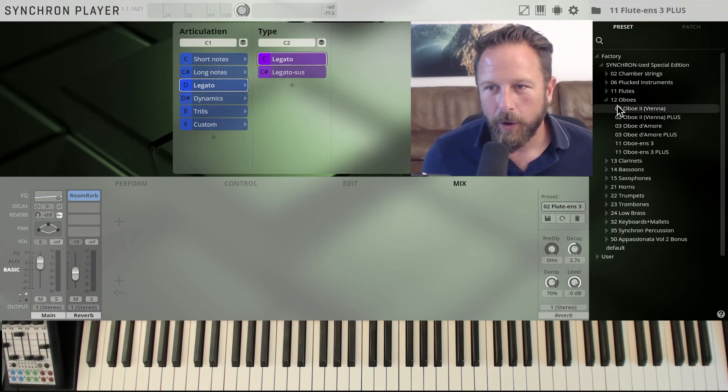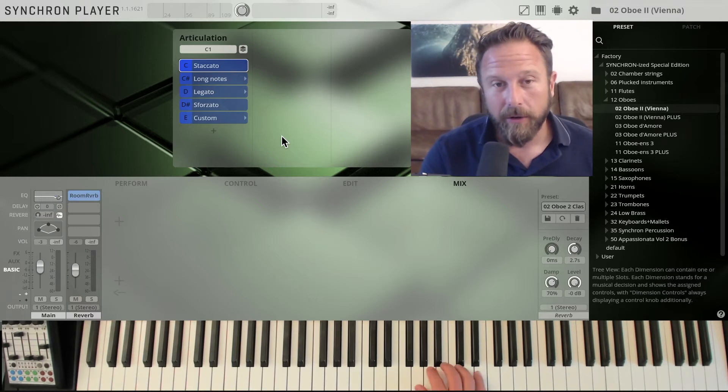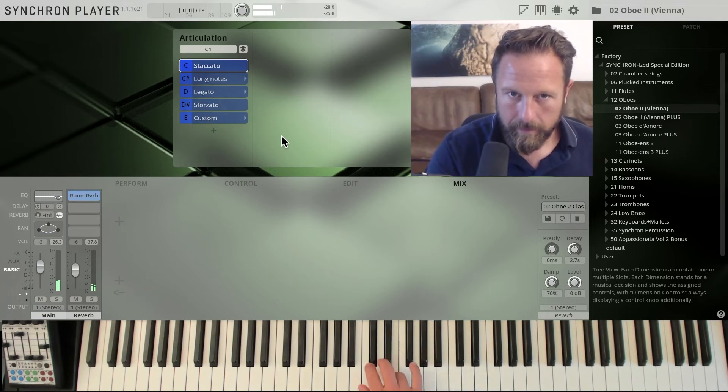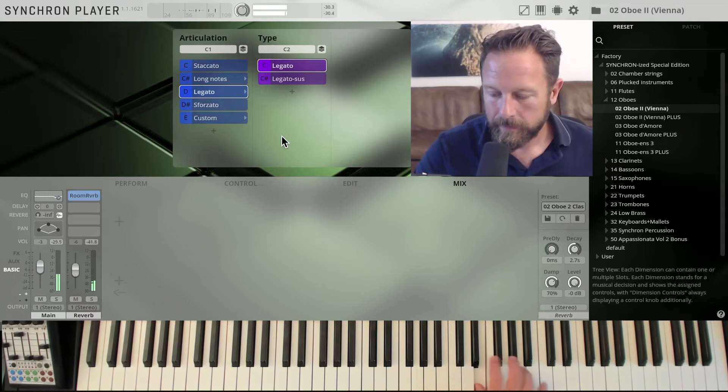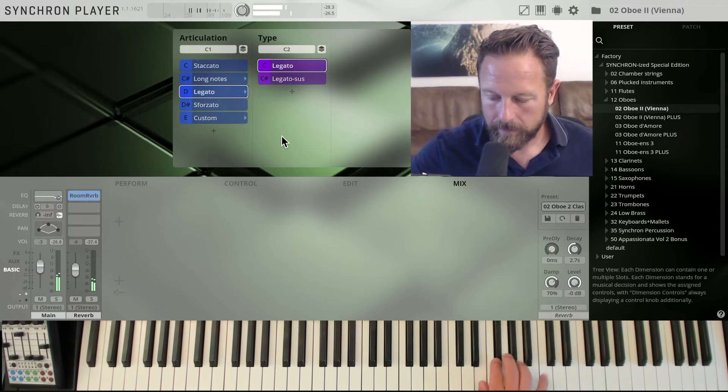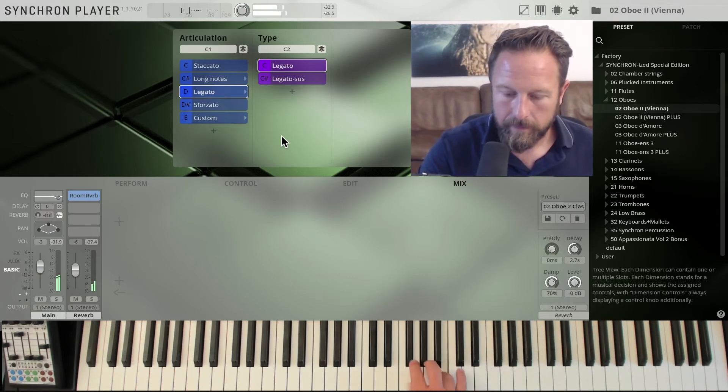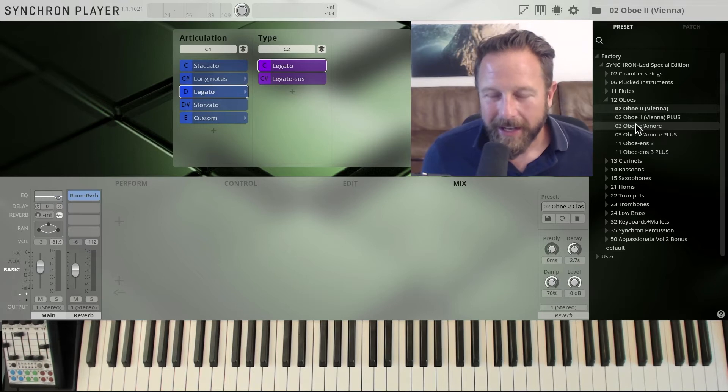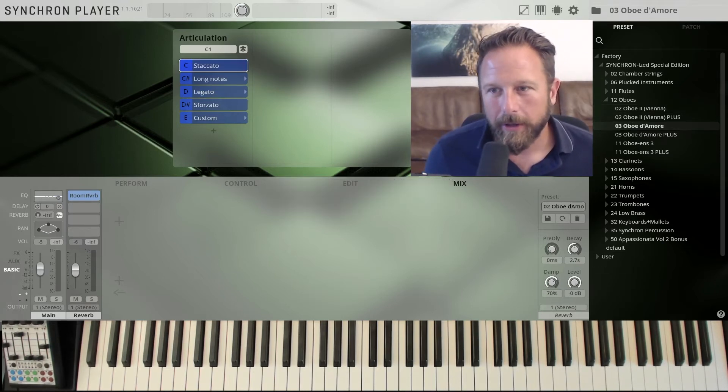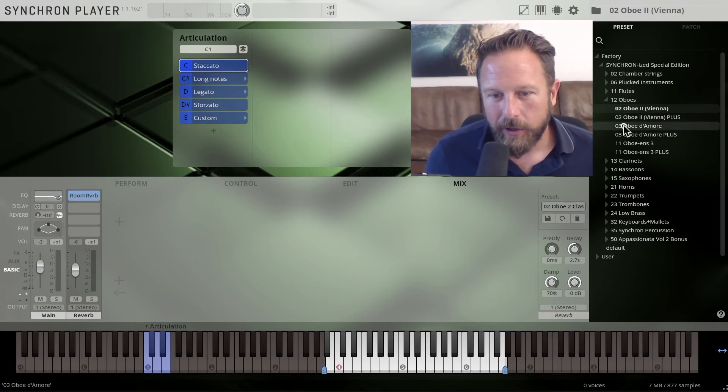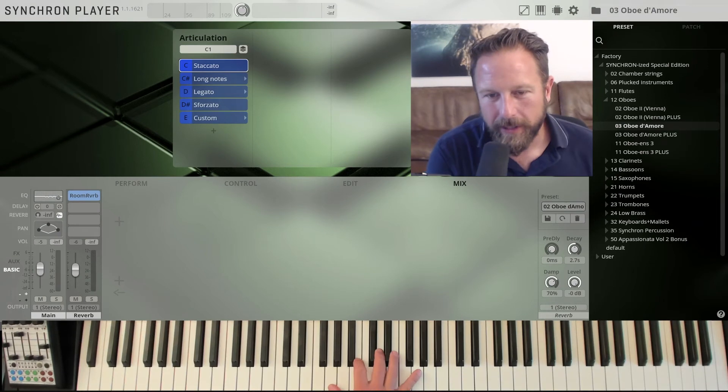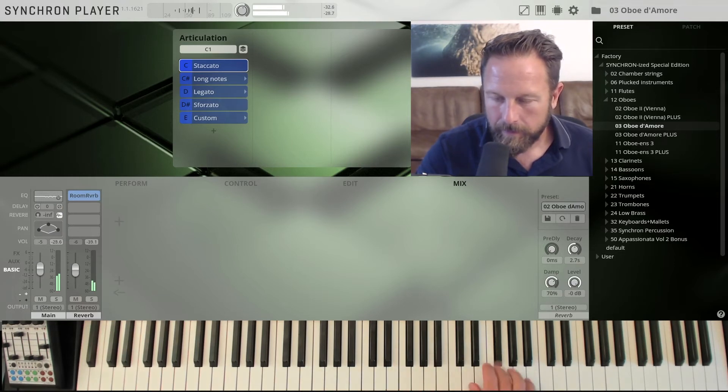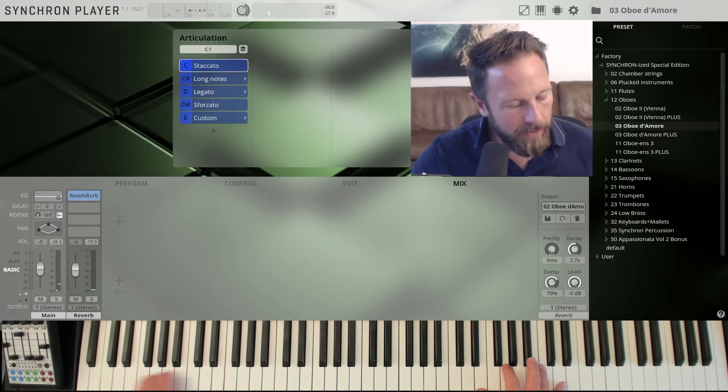So that's the flutes, let's get to the oboes. And that's the Viennese oboe that is traditionally played without vibrato. And that's the first one. Legato. Great sound and a nice addition to the French oboe. Let's check out the oboe d'amore, and you always see the range of the instrument. So this is the Viennese oboe, and the oboe d'amore has a slightly wider range, or it's going a little bit further down.